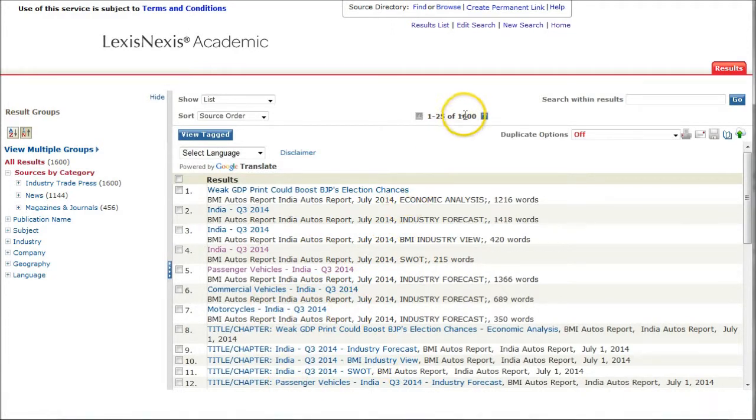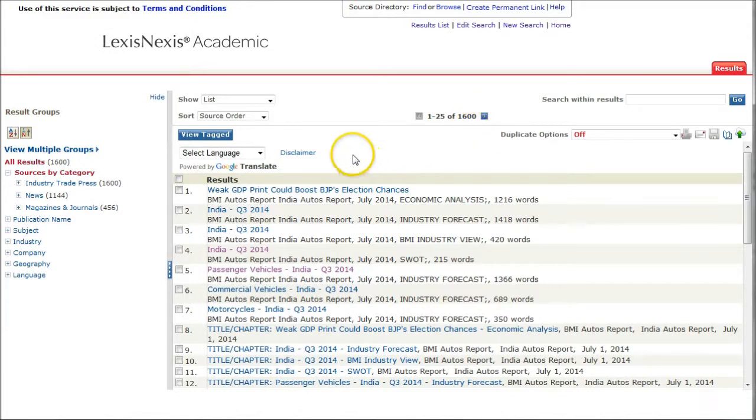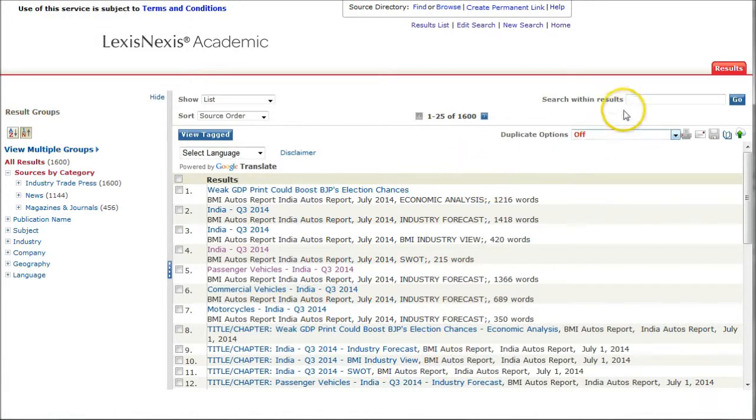You can see there's all kinds of information in here. This brings up 1,600 articles, so if you want to, you can sort this by date, by relevance, things like that. There will be lots of information in there.